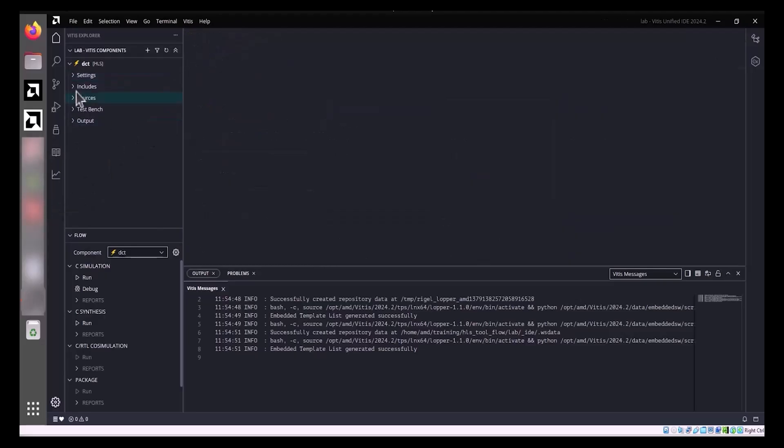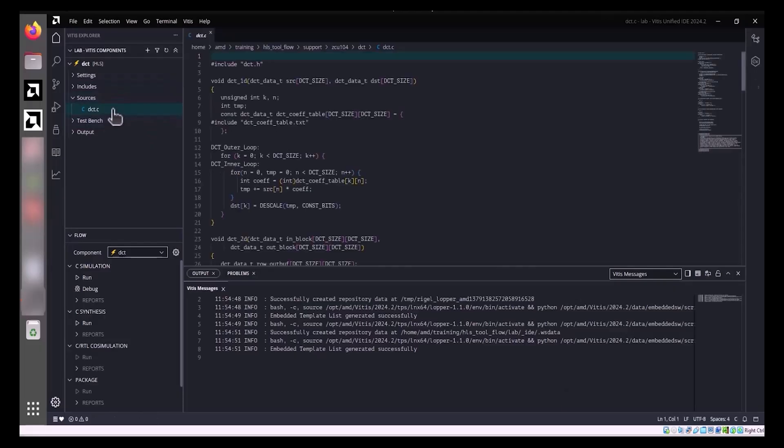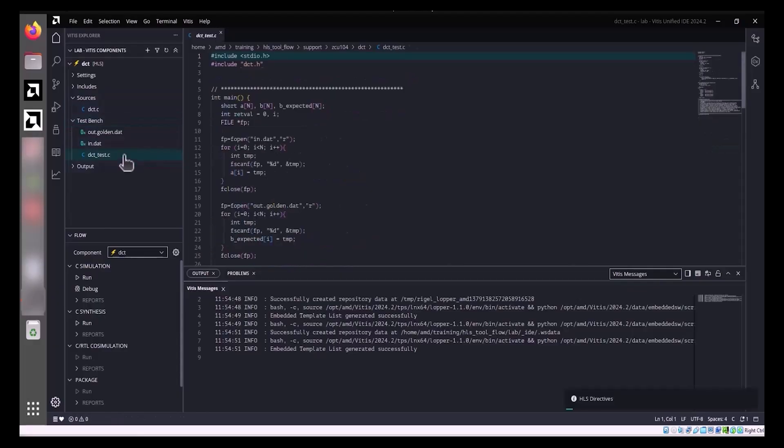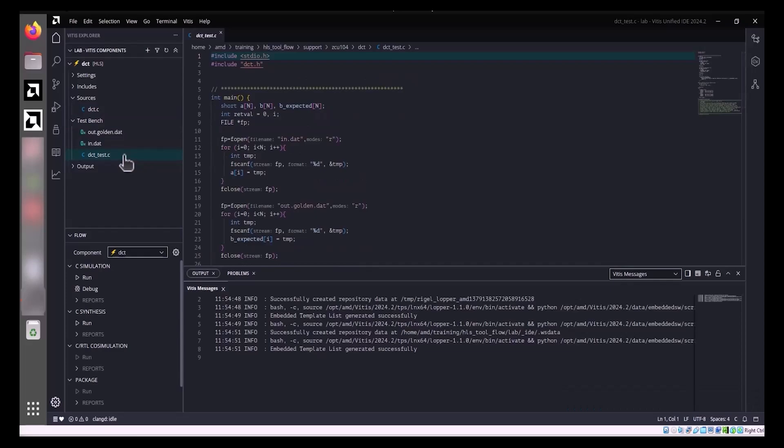To view the HLS component's source code, expand Sources and click DCT.C file. For the Test Bench, expand Test Bench and click DCT_Test.C file. This shows a self-checking mechanism comparing output to a golden result, reporting pass or fail.